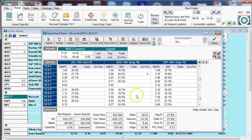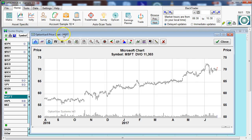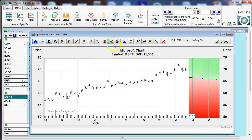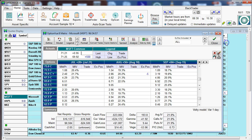So if we were to bring up the price chart and go to the show the profit zone button, we'll then see the area in which the current position would make money and at which point it would lose money. Let's go and input a proposed trade.